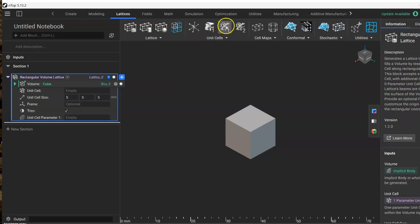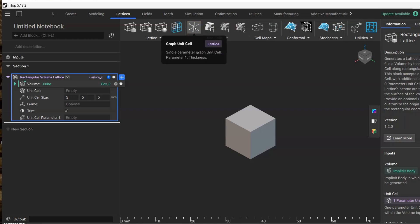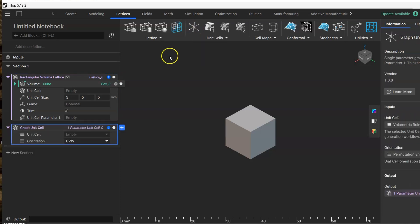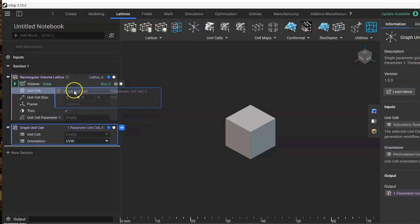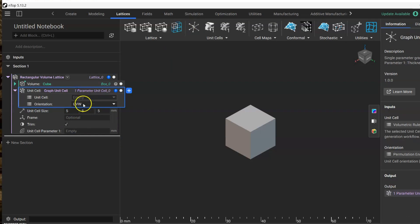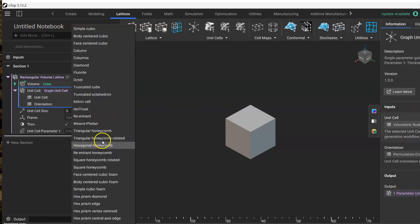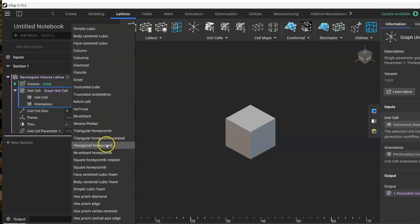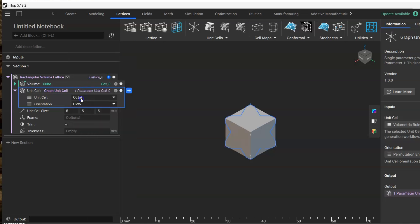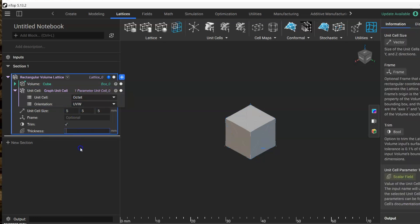Next we're going to choose the kind of unit cell that we're going to use. These are the TPMS, or these other kinds of cells are honeycomb, strut-based, or foams. We're going to select this graph unit cell and drag it into here. Here we can select any of these varieties of unit cells, so let's choose for now octet. This is the orientation of the unit cell, the size, and then the thickness. Let's give it 0.5.